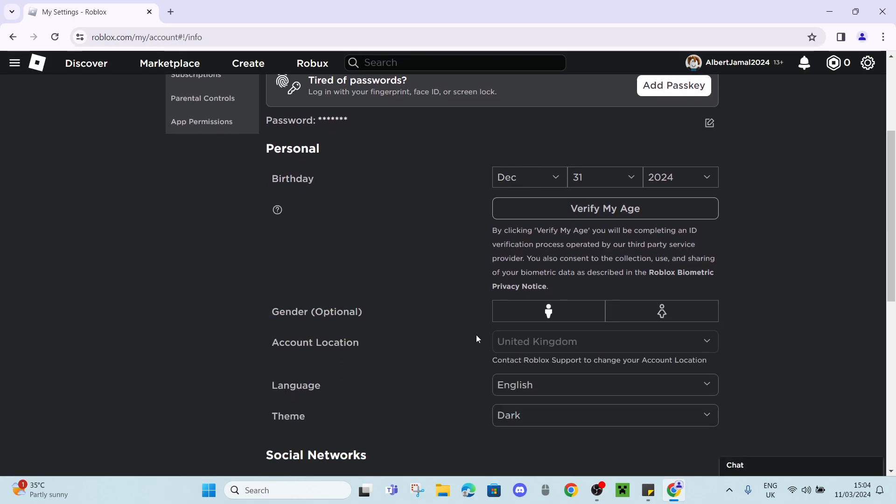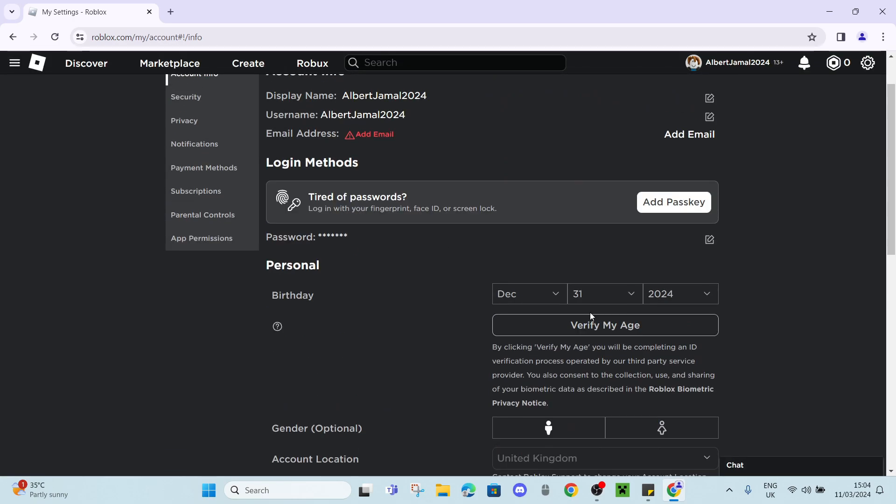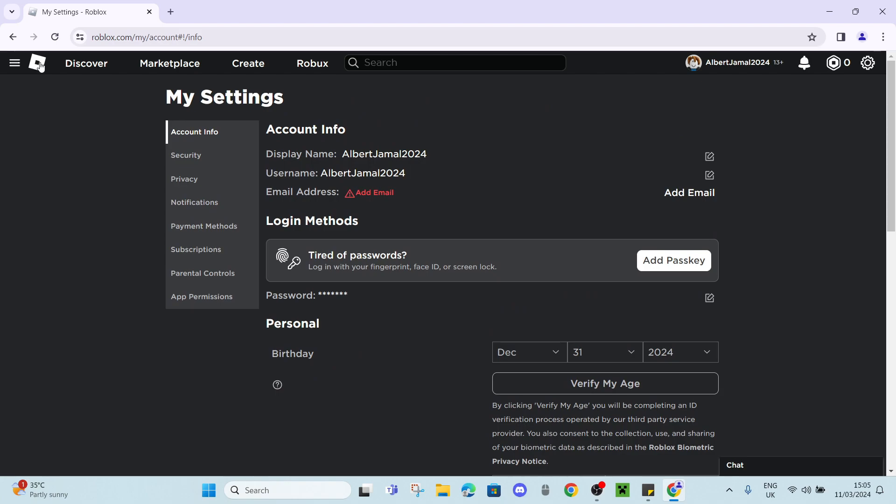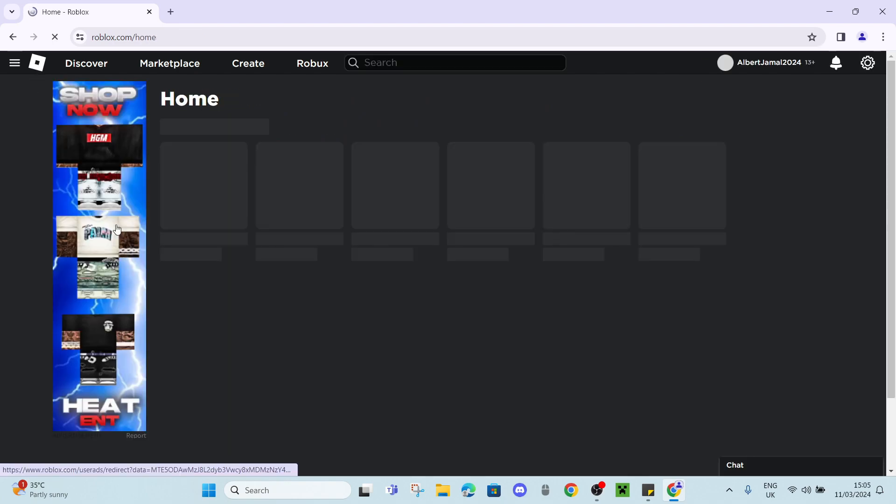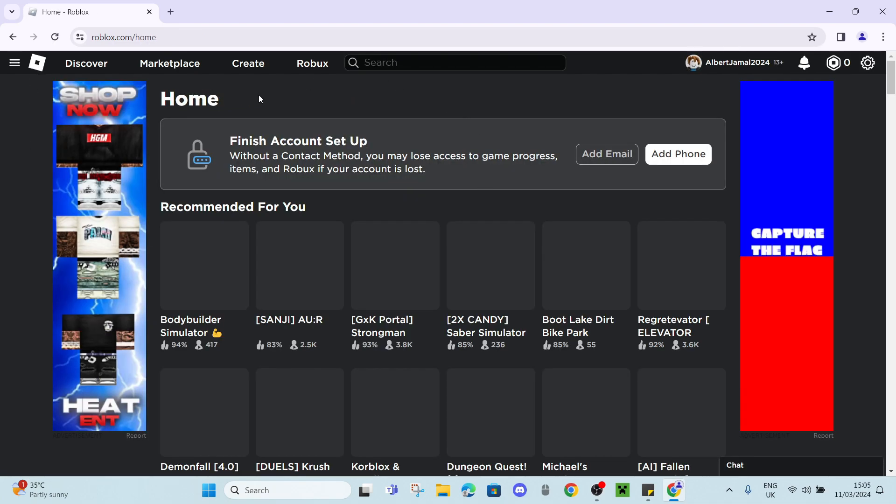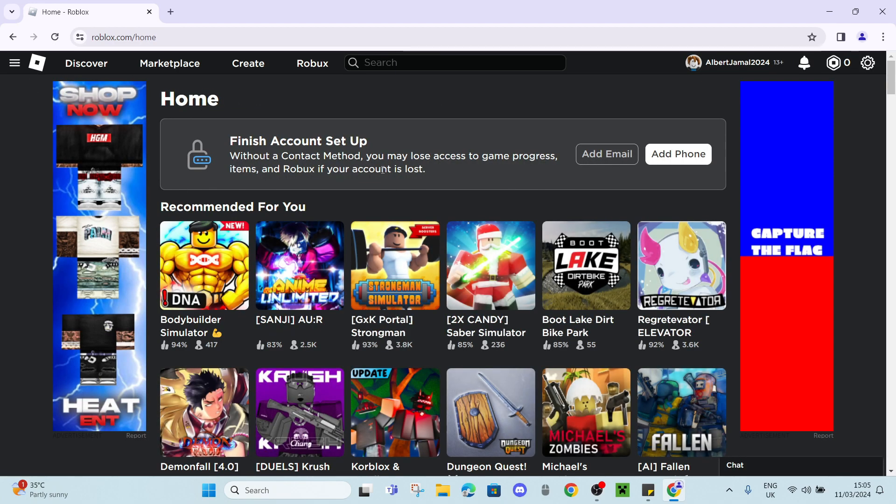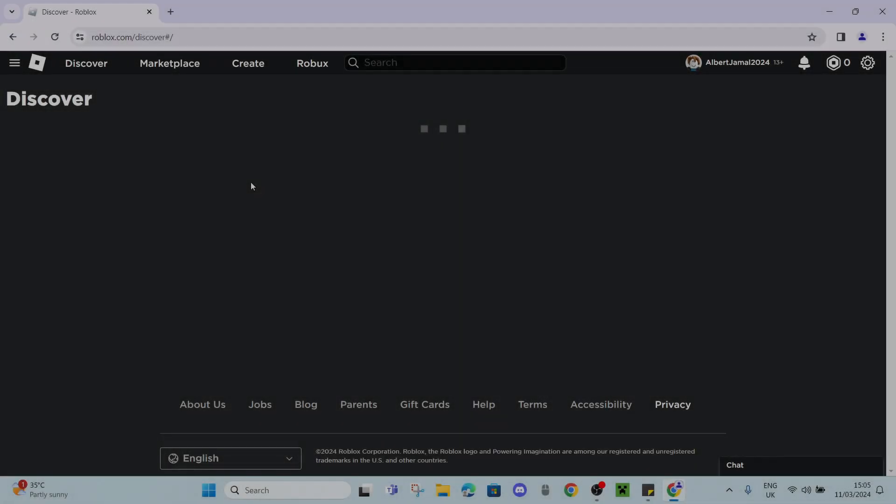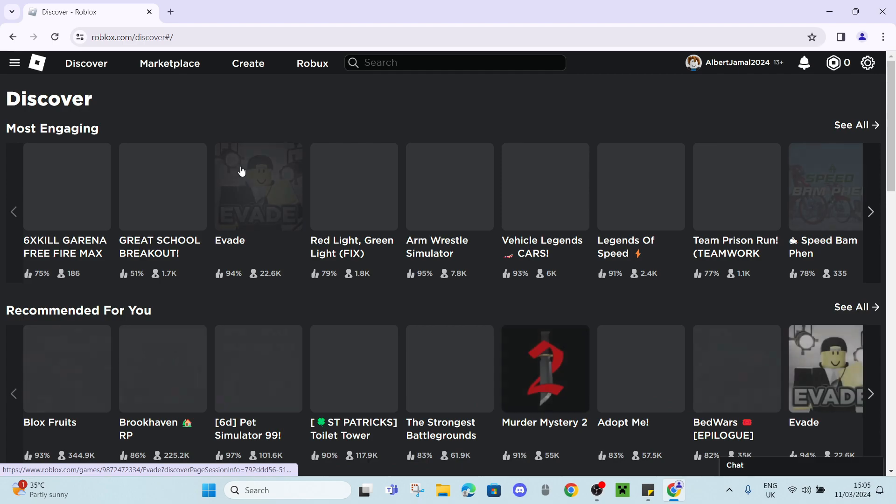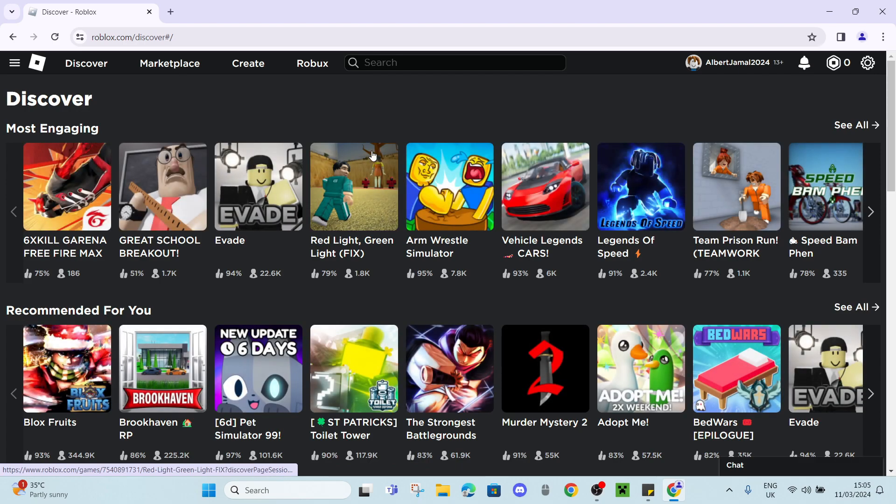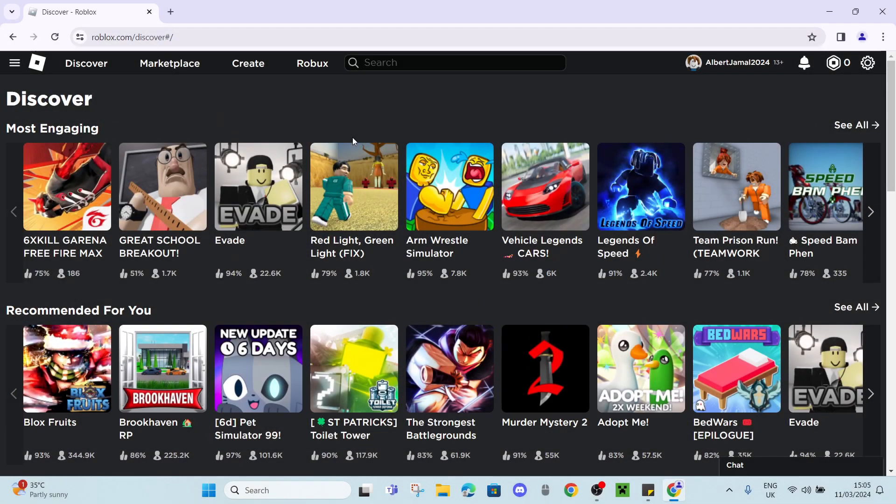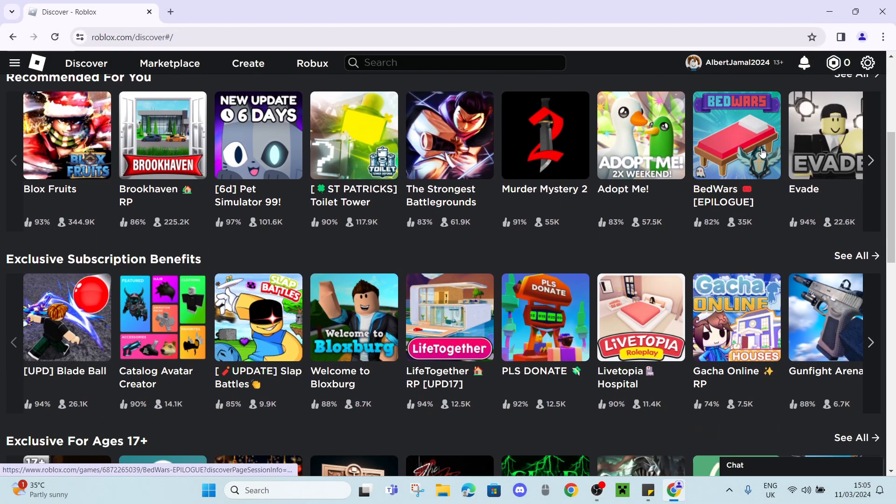So as you can see your whole Roblox will be dark mode now. I hope you enjoyed this quick little tutorial and I'll see you guys in the next one. Goodbye.